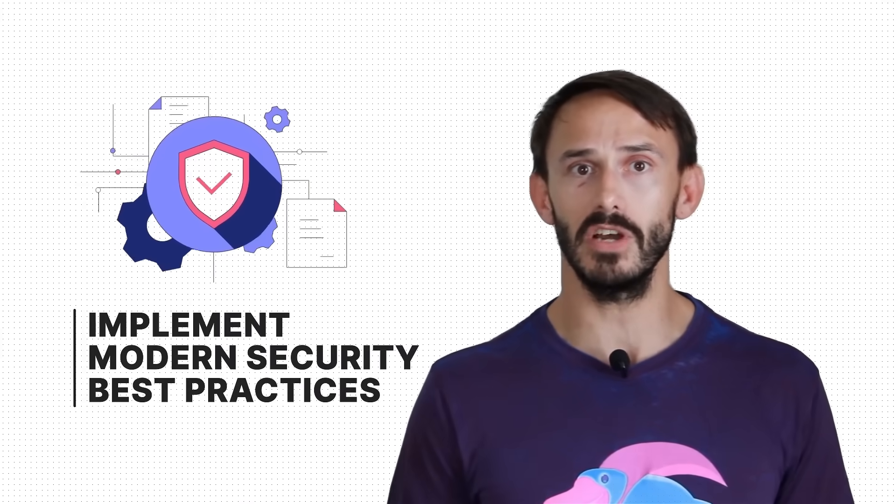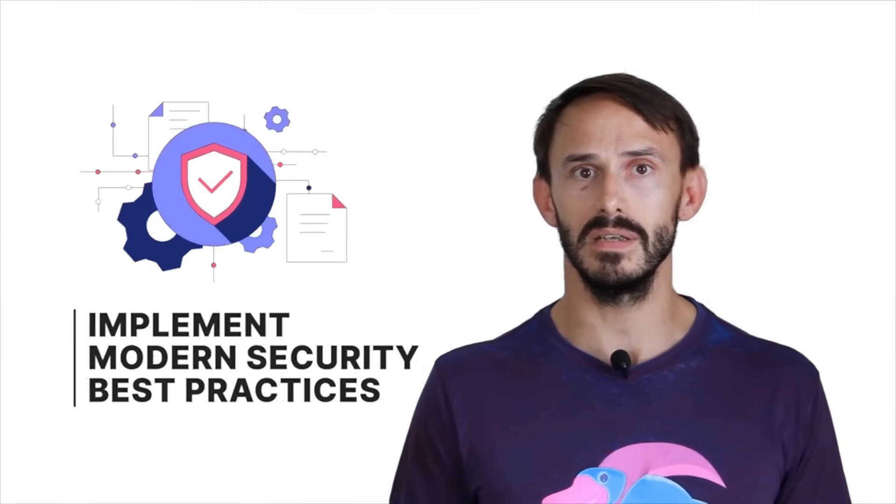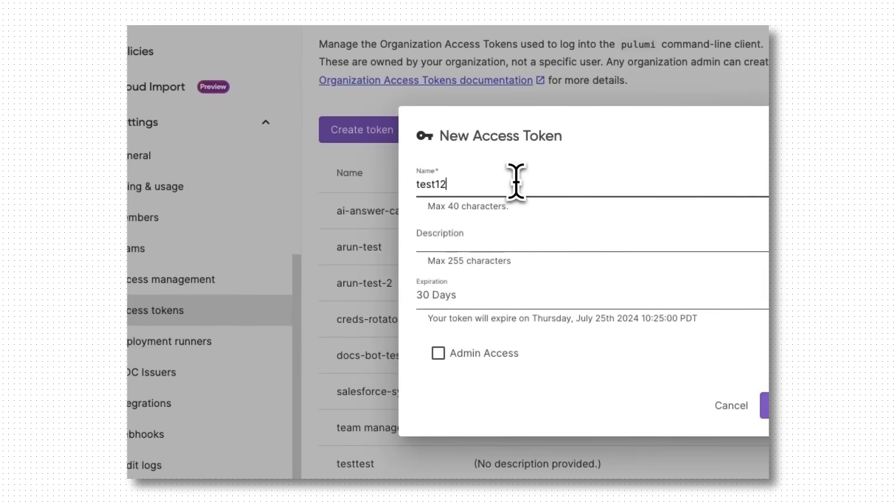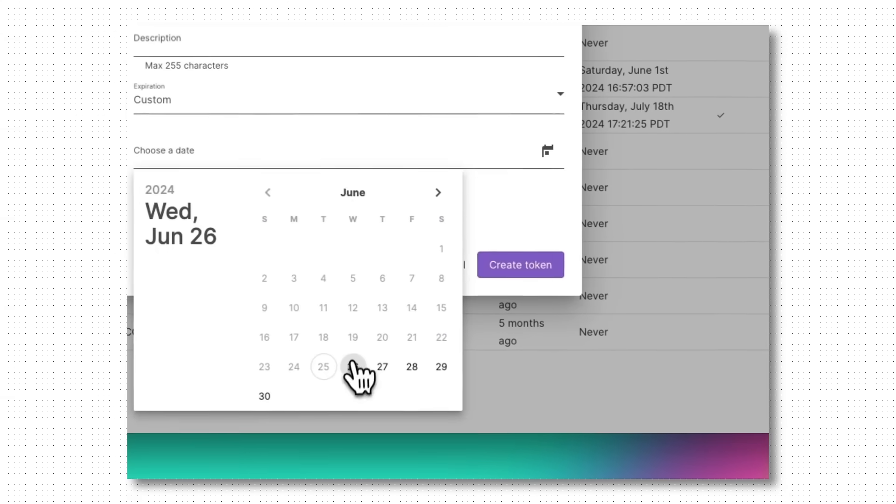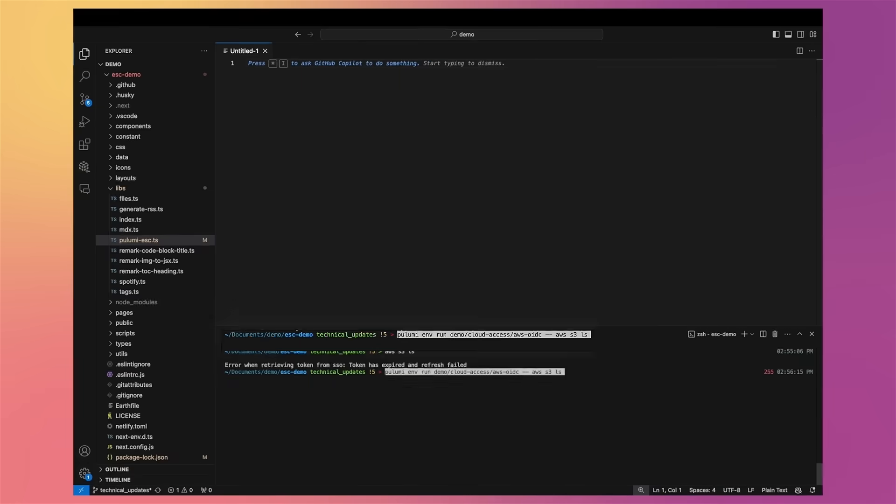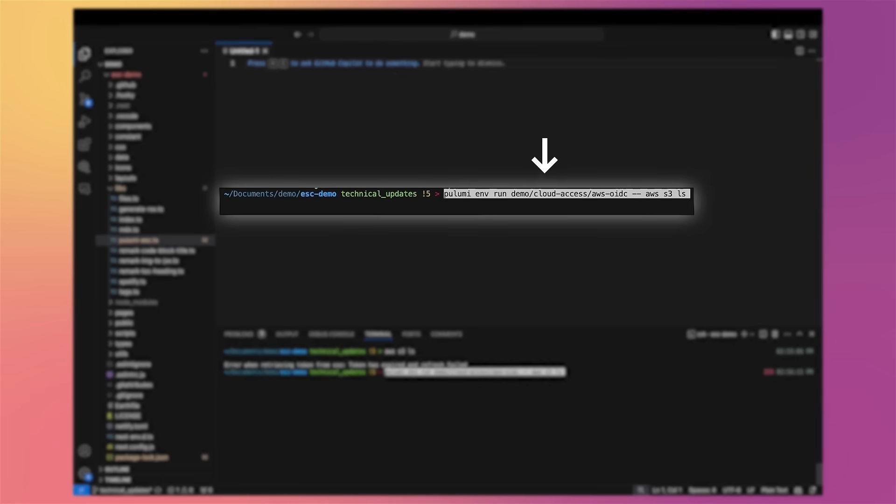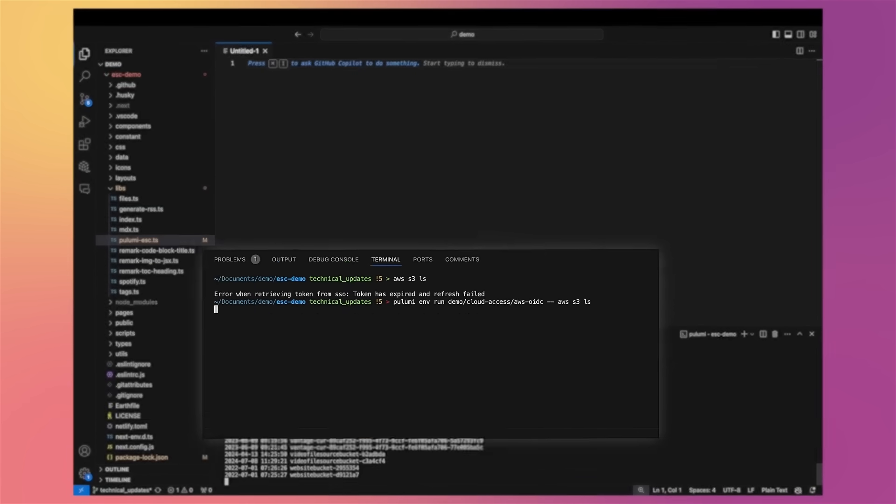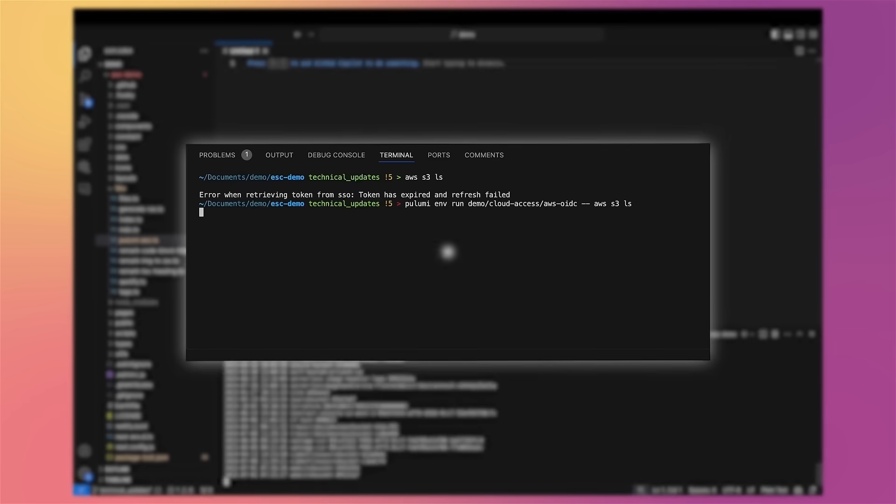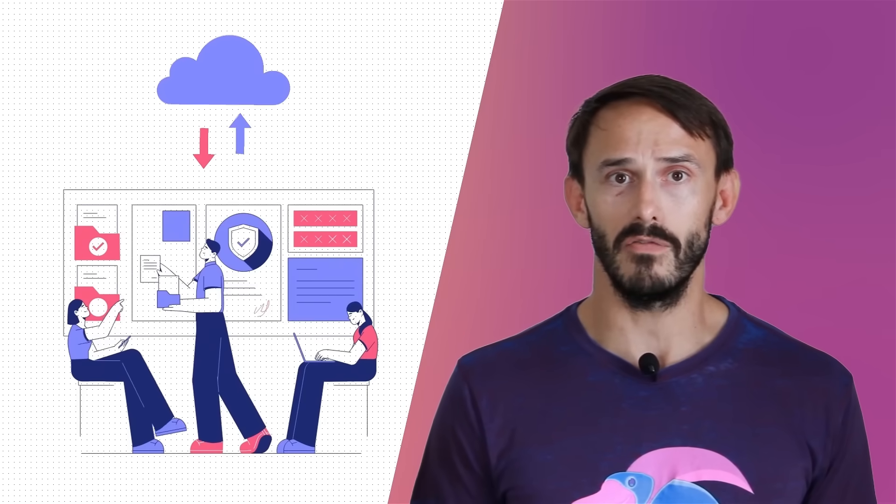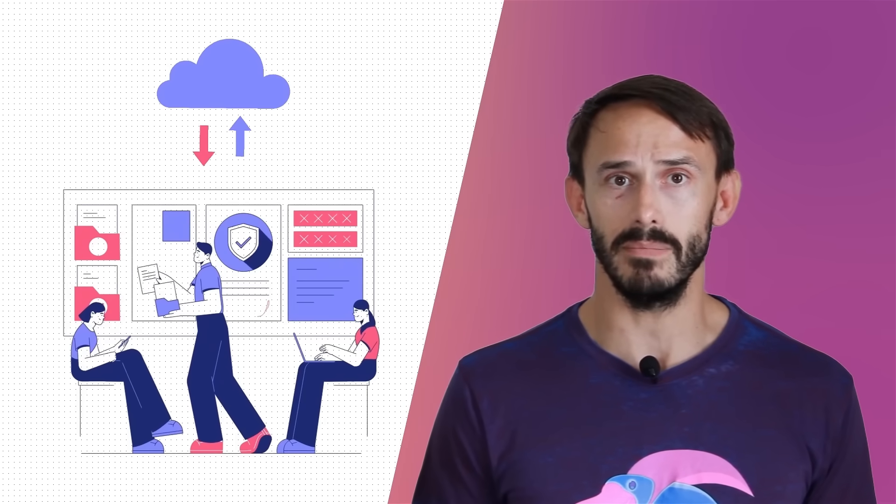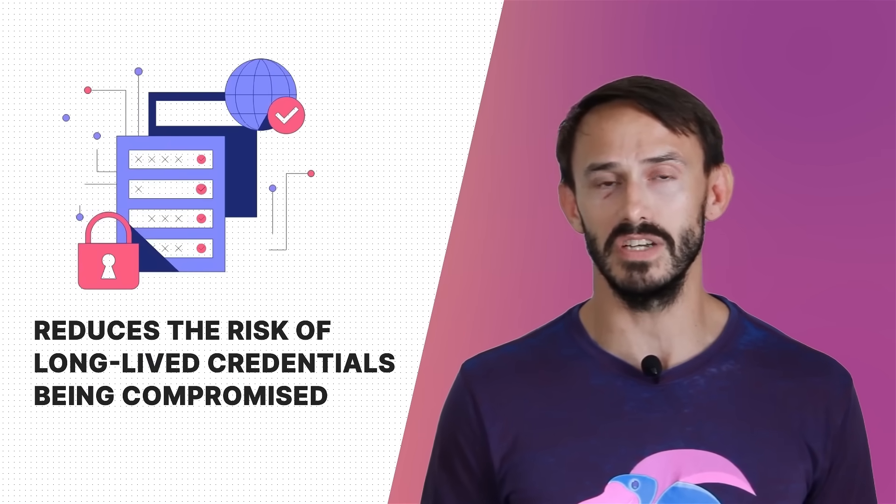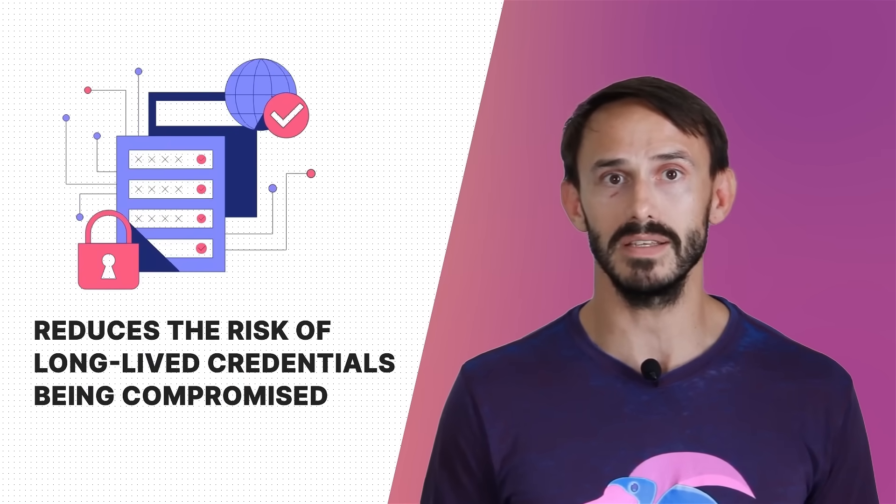It also makes it really easy to implement modern security best practices, such as using dynamic, short-lived secrets to access cloud providers instead of static access tokens. Pulumi ESC connects to cloud providers and supporting secret stores via OpenID Connect, or OIDC, allowing you to generate dynamic, short-lived secrets on demand. This ensures secure, just-in-time access to your cloud provider for your whole team and reduces the risk of long-lived credentials being compromised.